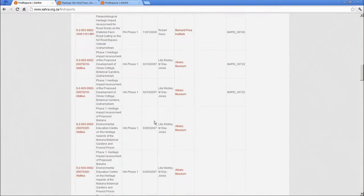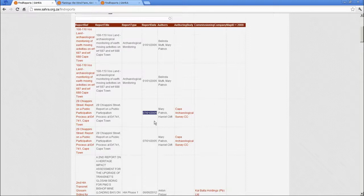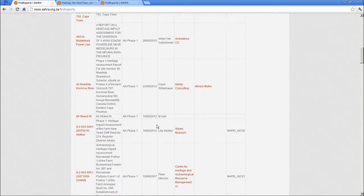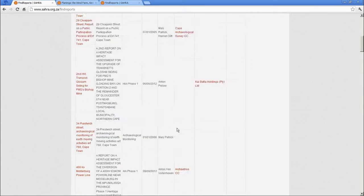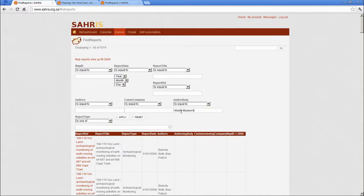The filters work. So we can say, pick out a company, organization. Let's take the Albany Museum. Paste that into the Albany Museum. Author body.